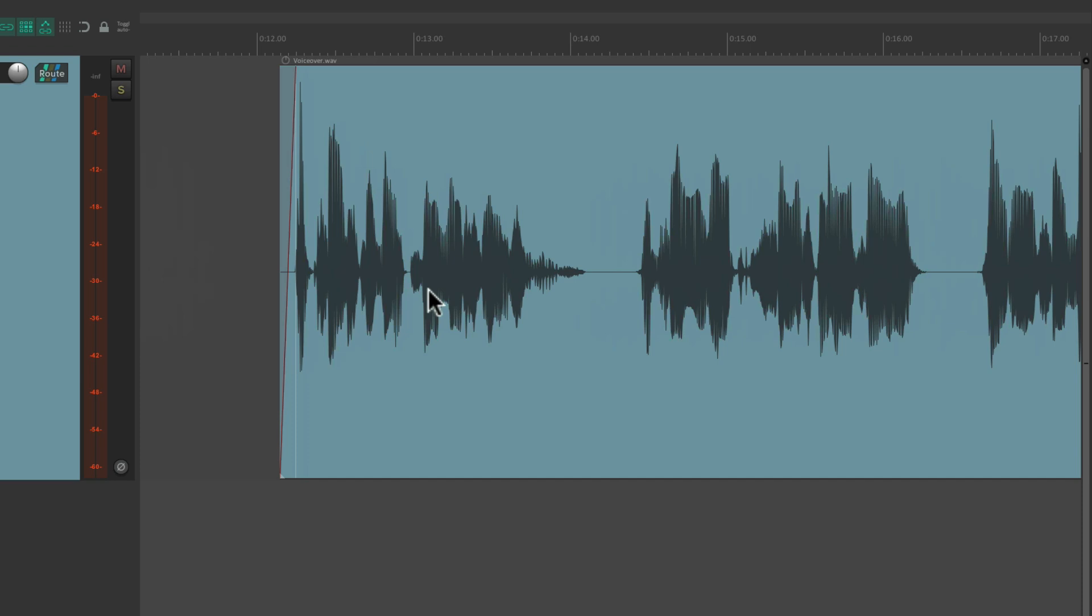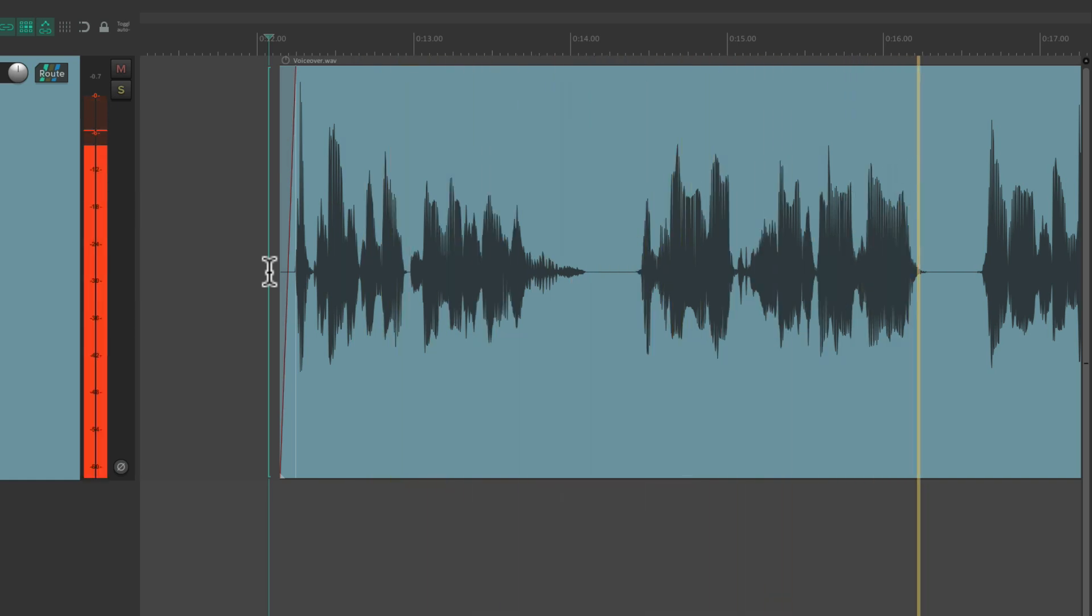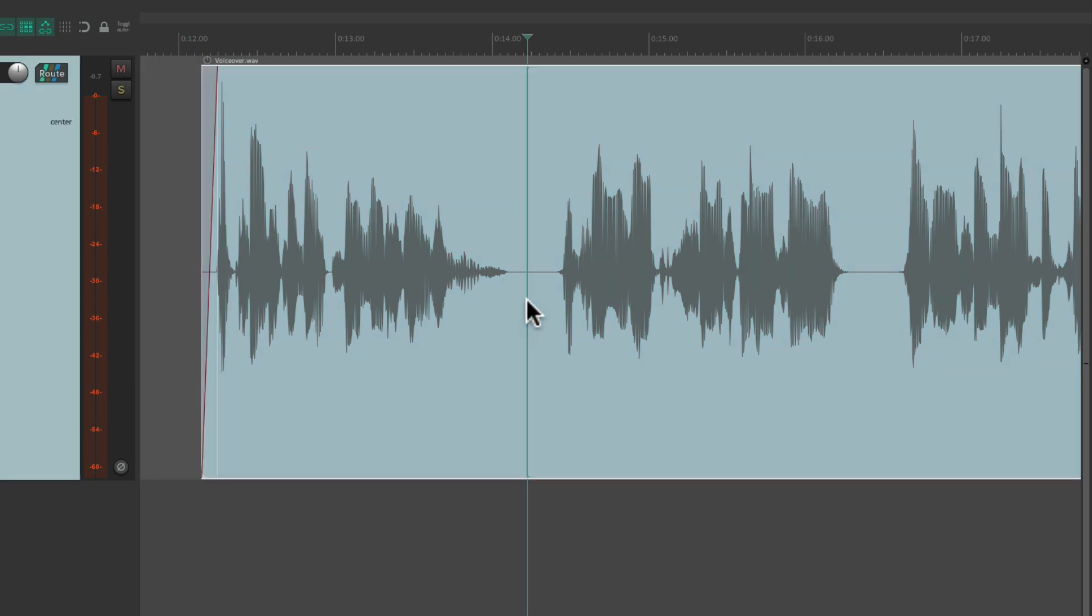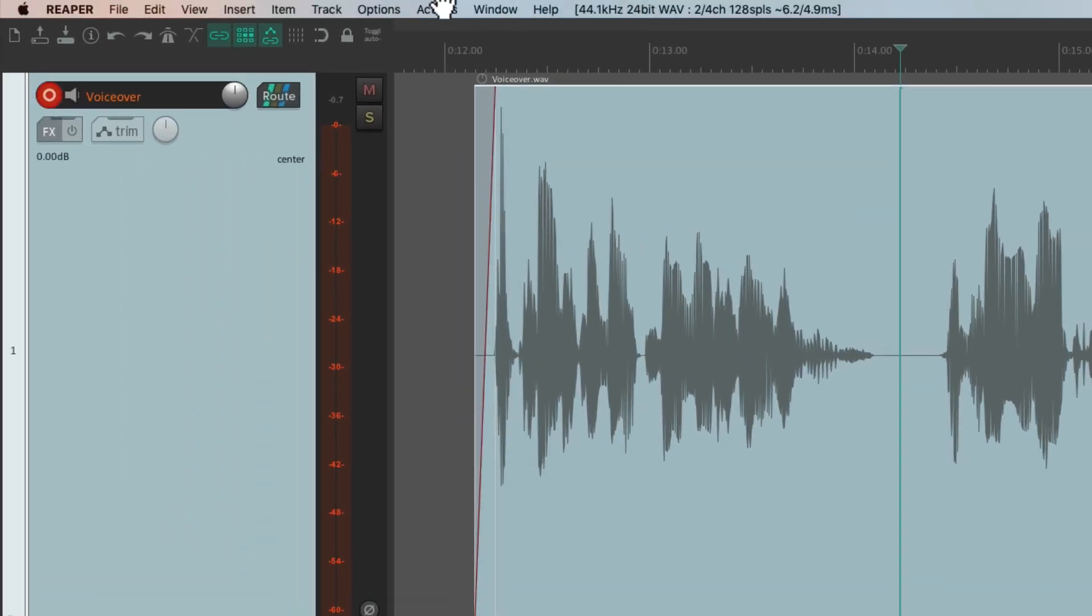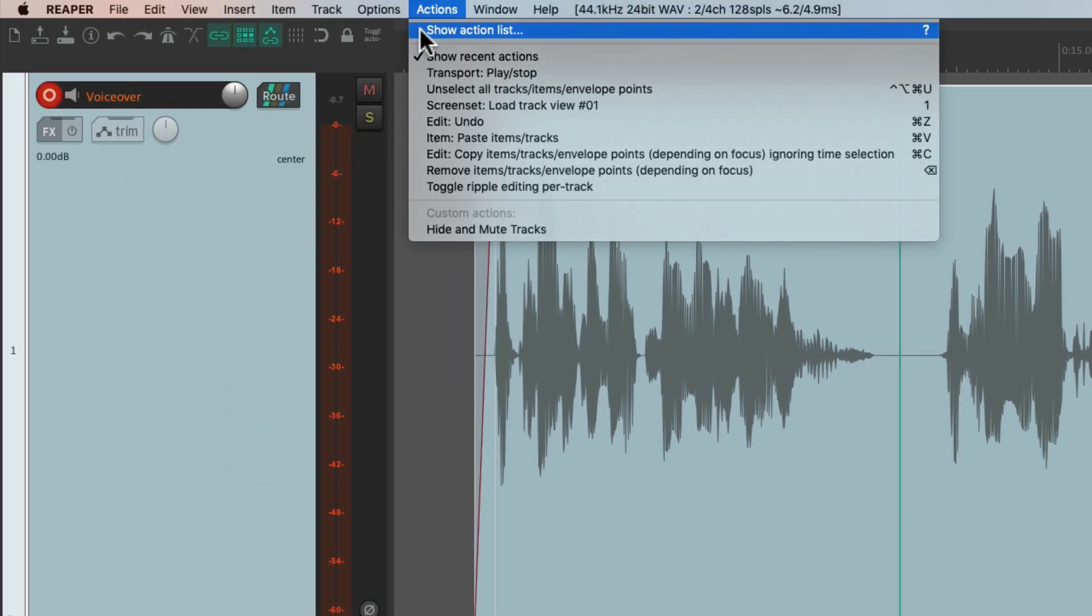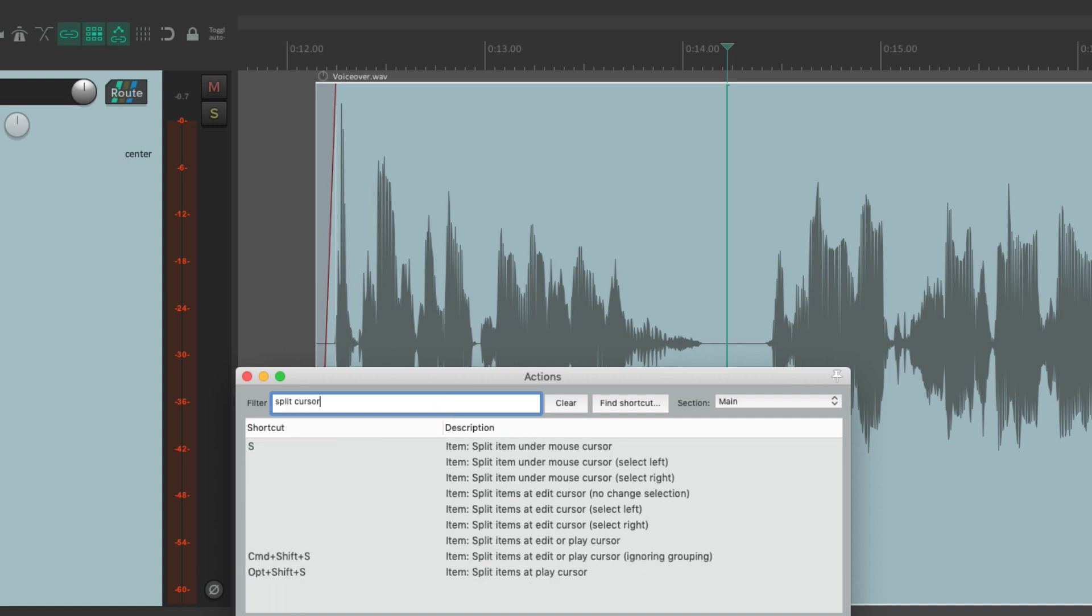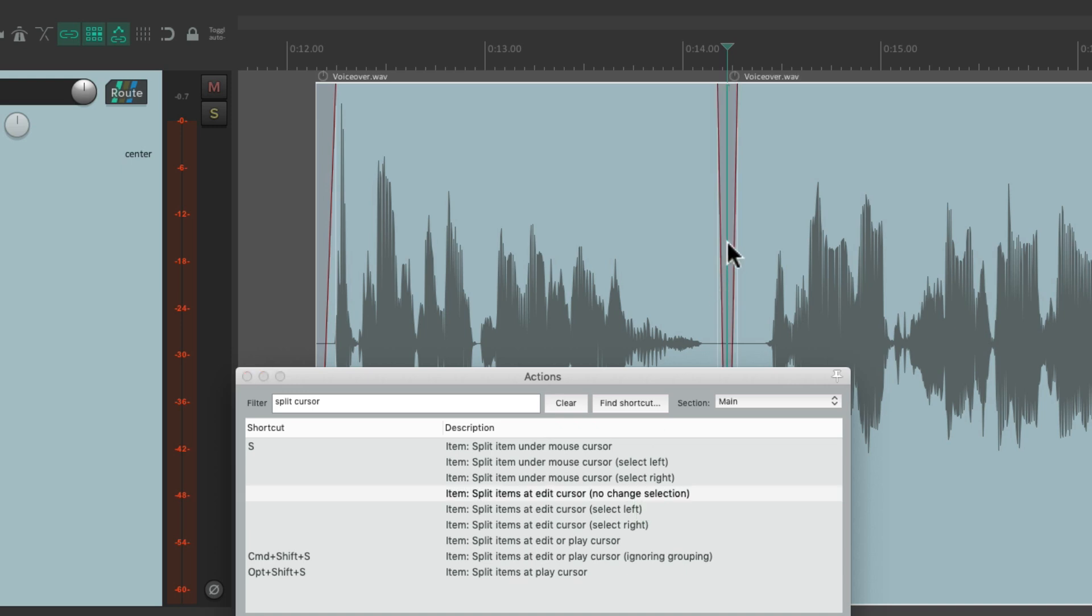Let's go to this section over here, where I have some voiceover. A trusted and proven solution with in-depth source monitoring. Let's say we wanted to add some narration or voiceover right here. We skip the line. What we do is put our cursor right here. Let's go to our action list so we can see the actions. Show action list. Let's type in split cursor. Then we can choose this action right here. Split items at edit cursor, no change selection. And we can run it. And it splits the item right at the point we want to record.